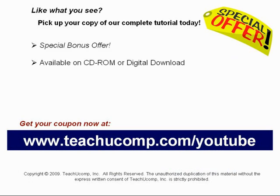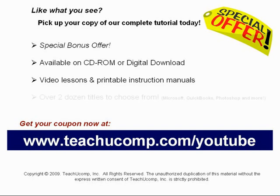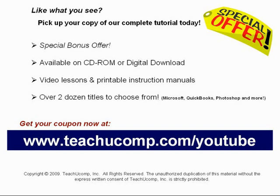Our complete tutorial featuring introductory through advanced material is available on CD-ROM or digital download. You will receive our high-quality video lessons plus printable instruction manuals in one easy-to-use training package. With over two dozen titles to choose from, you'll be sure to find the training you need in Microsoft Office, QuickBooks, Photoshop, and much more. Visit us today!